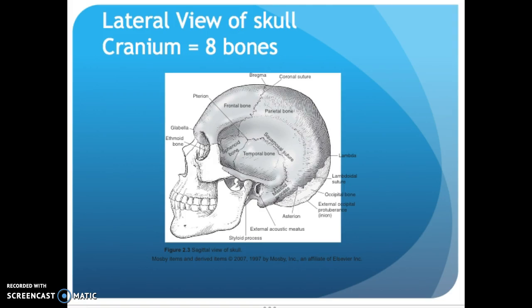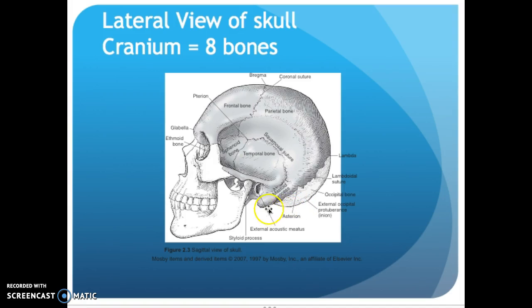So there are eight cranial bones: a frontal bone, two parietal bones, two temporal bones, two sphenoids, and an occipital. At the top there's the Bregma with your coronal suture. You have your lambdoidal suture in the back, external occipital protuberance or inion, mastoid process, your EAM, styloid process, and glabella. Those are the big ones you should know on the slide.